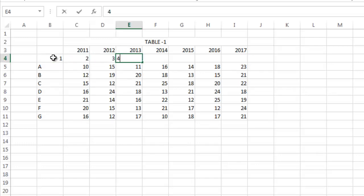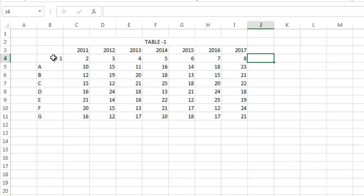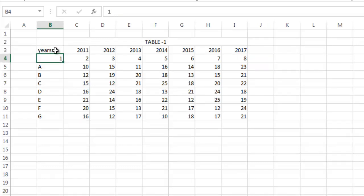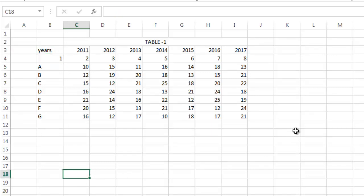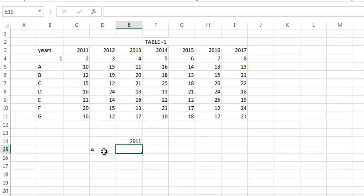These are years. So first, we have a value A here and 2011. These two values you have to give.